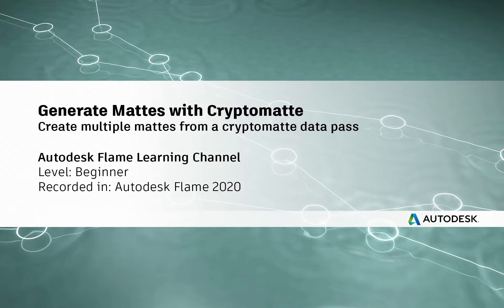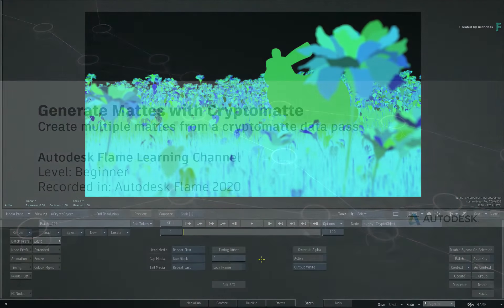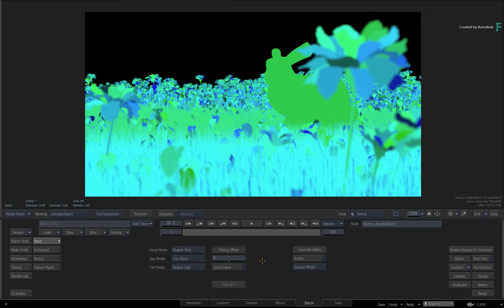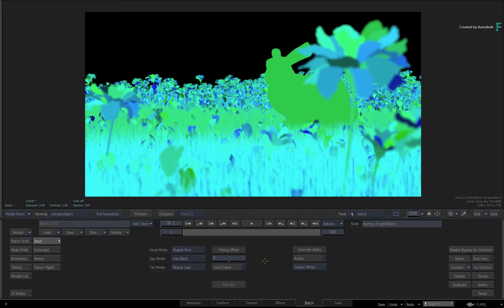Hi everyone, Grant for the Flame Learning Channel. In this video, you'll learn how to use the new CryptoMatte node in Flame 2020.